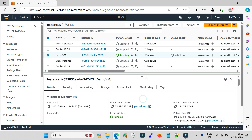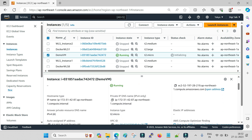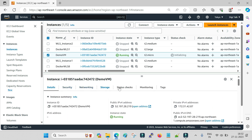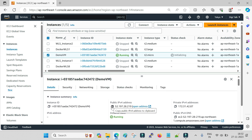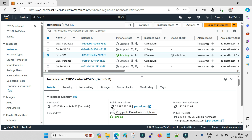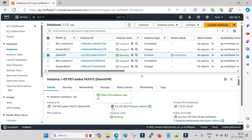Now, how do you access this machine? Once you click on your machine you can see different parameters: details, security, networking, storage, status, monitoring, and tags. Here you can see the public IP address. By default there is a public and private address — the private IP is static and won't change, but the public IP changes every time you stop and start your server, so make sure to use the new public IP each time.